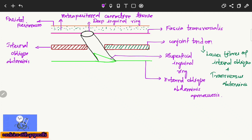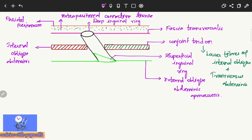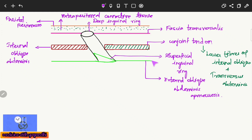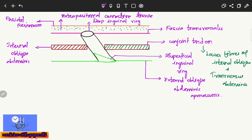To recap the layers: here is the parietal peritoneum, then the extra-peritoneal connective tissue in front of it, then the fascia transversalis with the oval deep inguinal ring, then the internal oblique abdominus and conjoined tendon — formed by the lower fibers of internal oblique and transversus abdominus — and finally the external oblique aponeurosis with the triangular superficial inguinal ring, forming the inguinal canal.